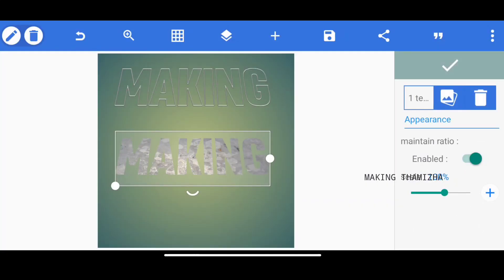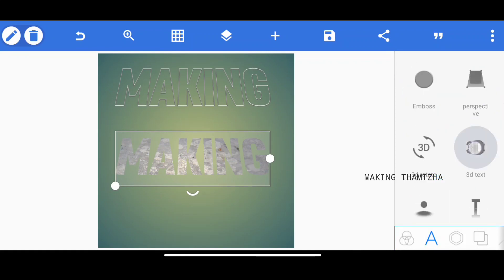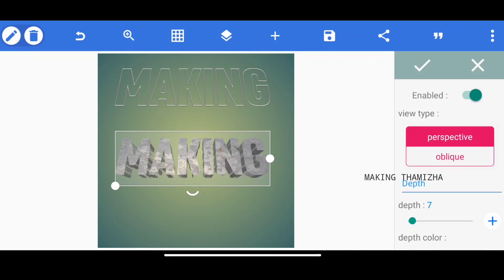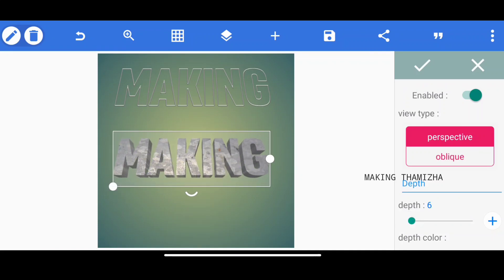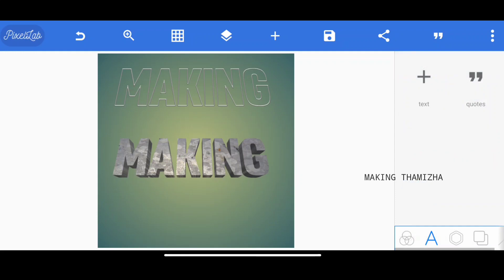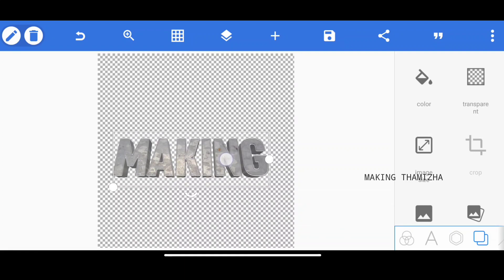If you have a maintain ratio option, you can enable it and adjust it. Then you have a 3D text option — you can enable it. The depth is set to 8 over 9.